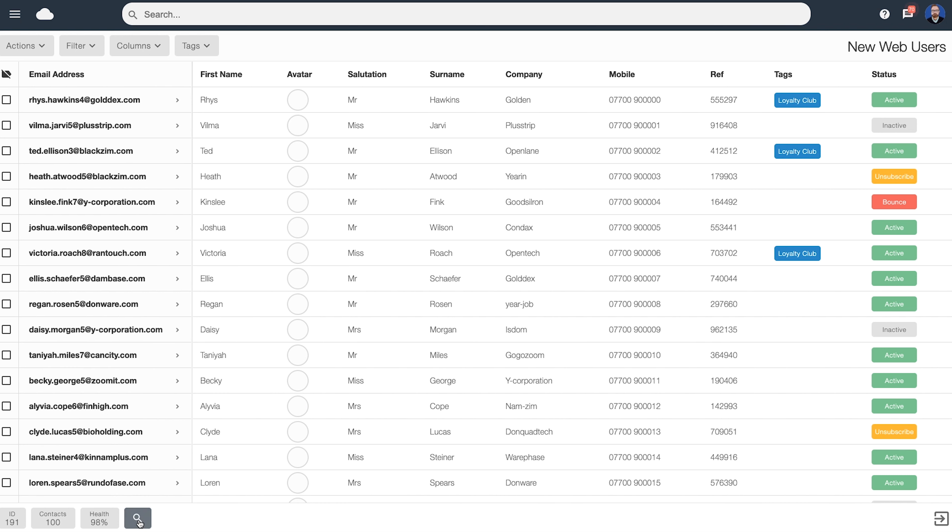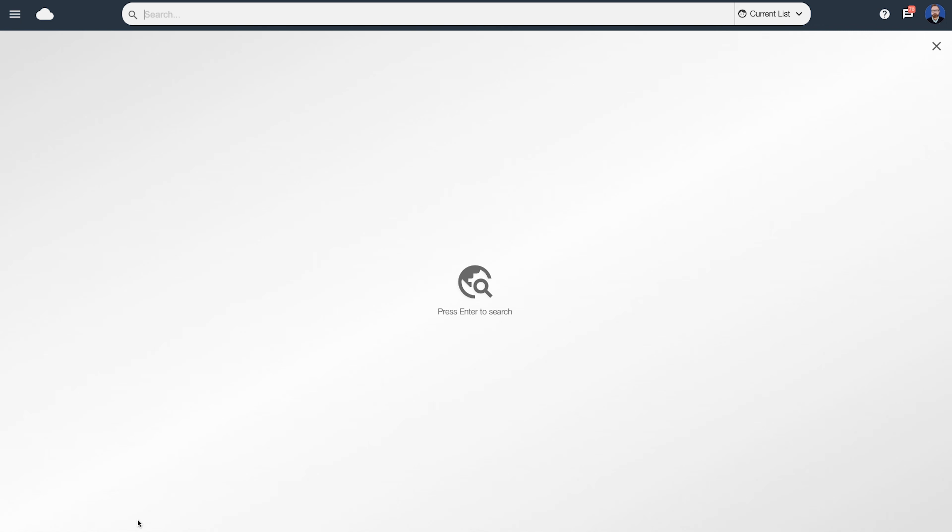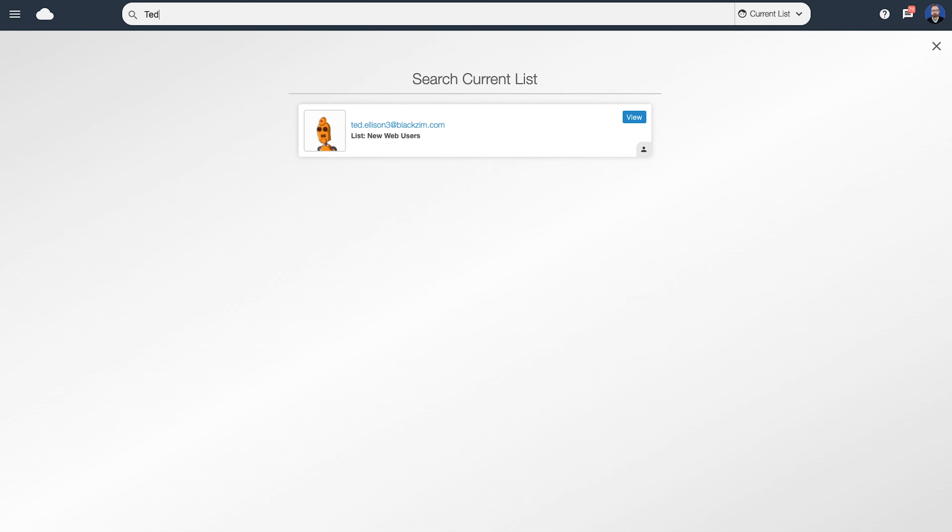And finally, we've got the search icon down here. This is perfect if you're looking for a certain subscriber. For example, let's click on it. And it's now prompting us to type in our search criteria at the top. So let's type in a name. When you're ready to search, press enter. Okay, we can now see our top result here. And we can click on the view button to view their contact card.